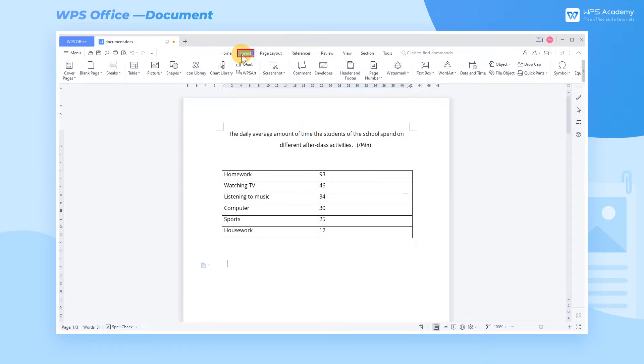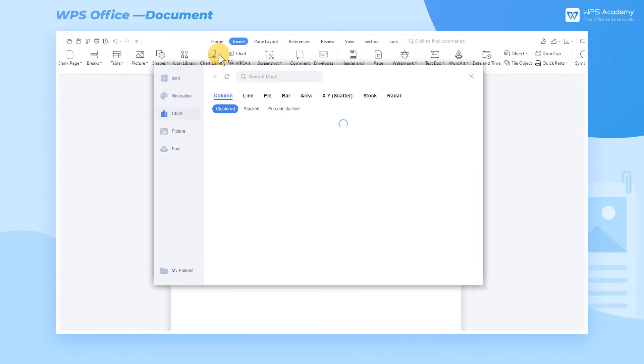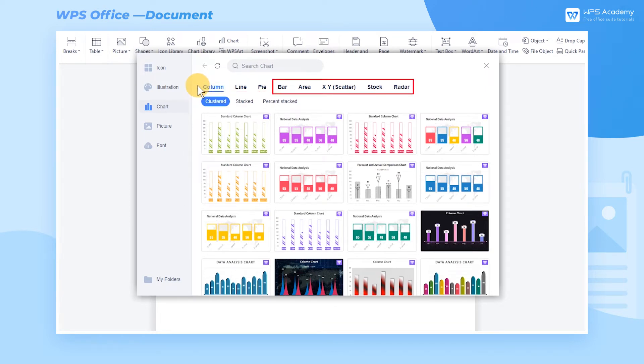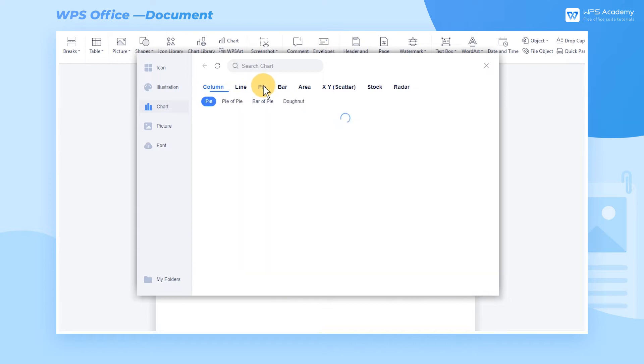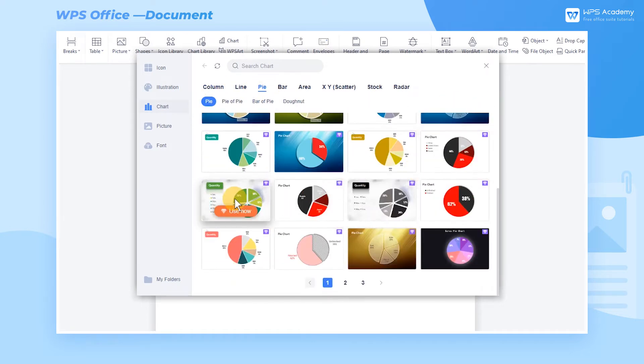Click the Insert tab, click the Chart Library button, and you're provided with diverse chart types like column, line, pie, etc. You can choose a preferred type, and on the Detail page, choose the desired chart to insert into the document quickly.